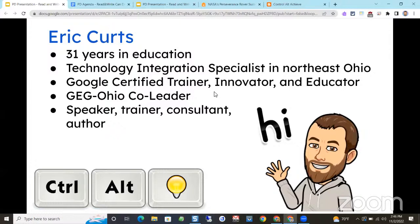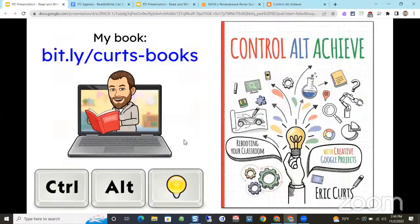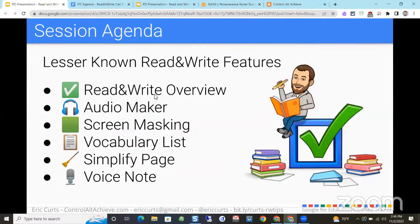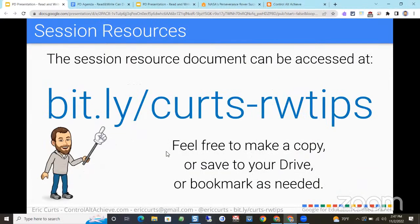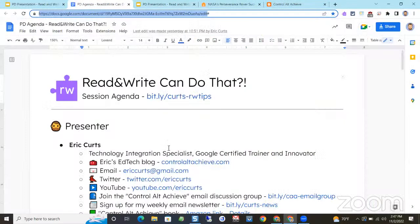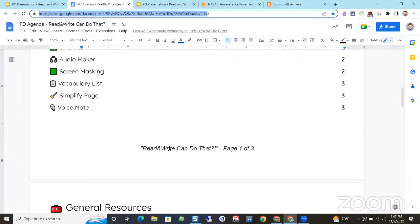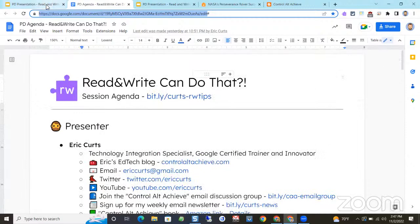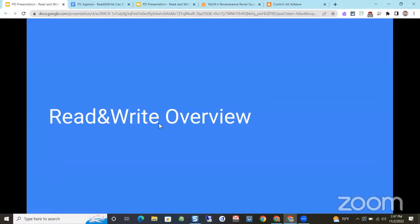Hi, my name is Eric. I'm an educator from Ohio and I run the website Control Alt Achieve. Today I'm going to talk about some of the lesser-known features of Read and Write. We'll start with a quick overview of what Read and Write is, then run through five features and demonstrate each of them. The resource document is at bit.ly/kurtz-rw-tips.